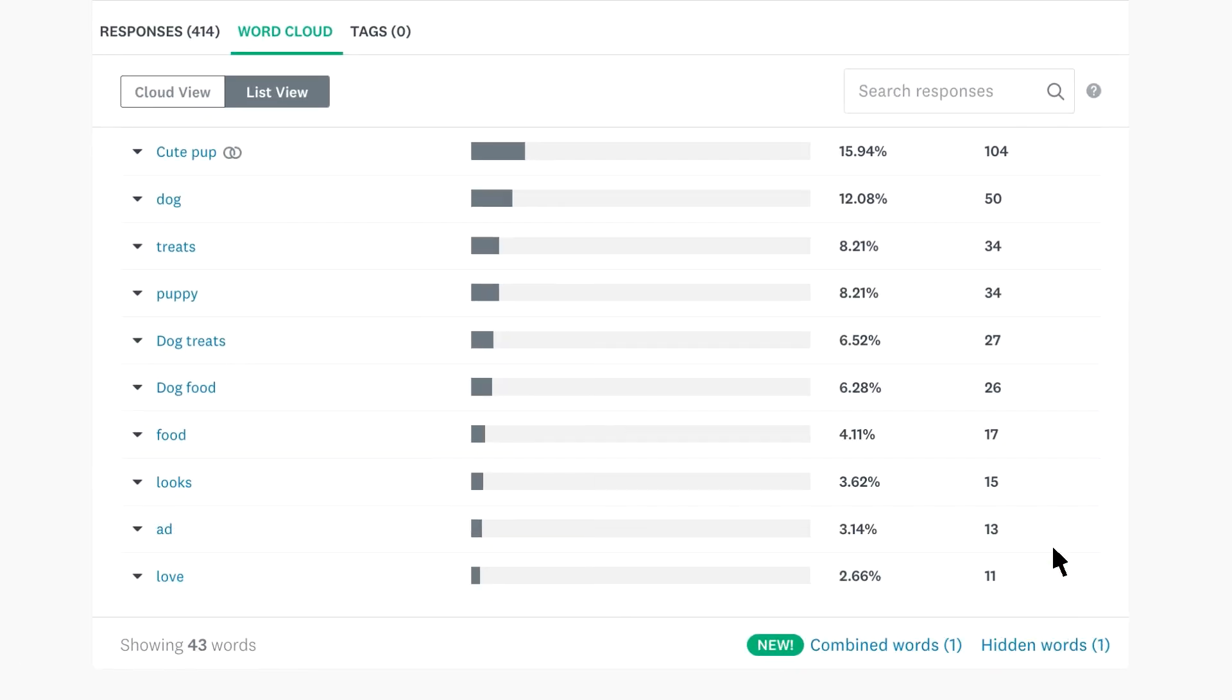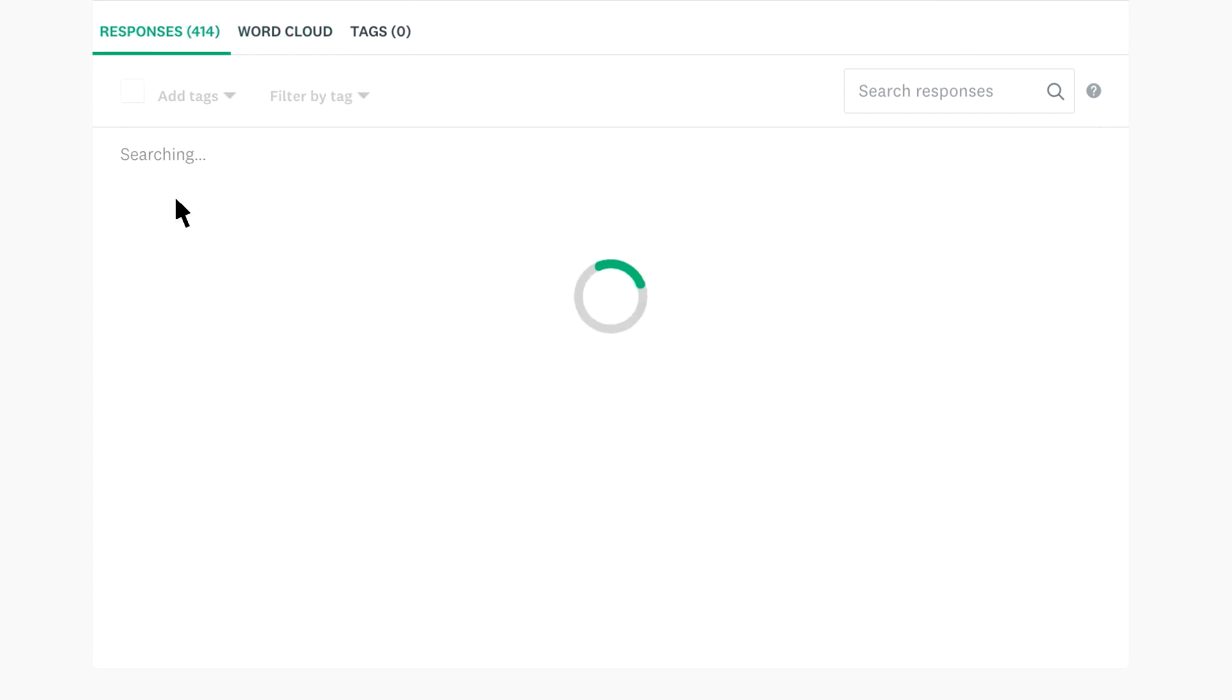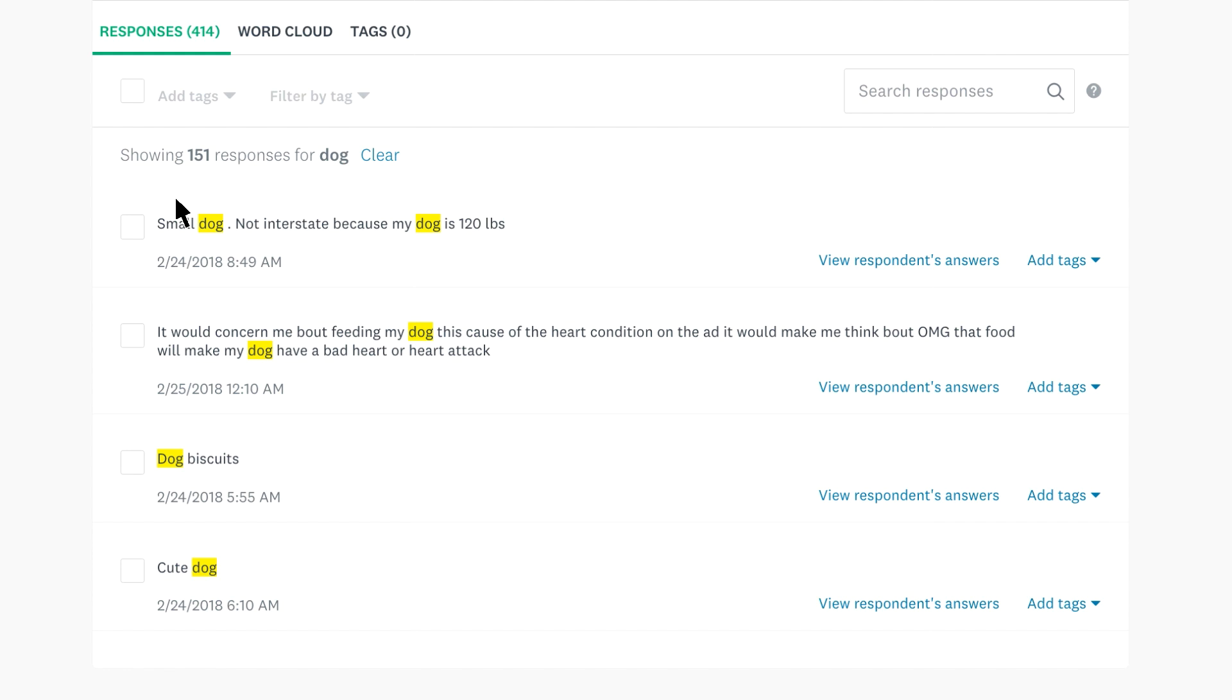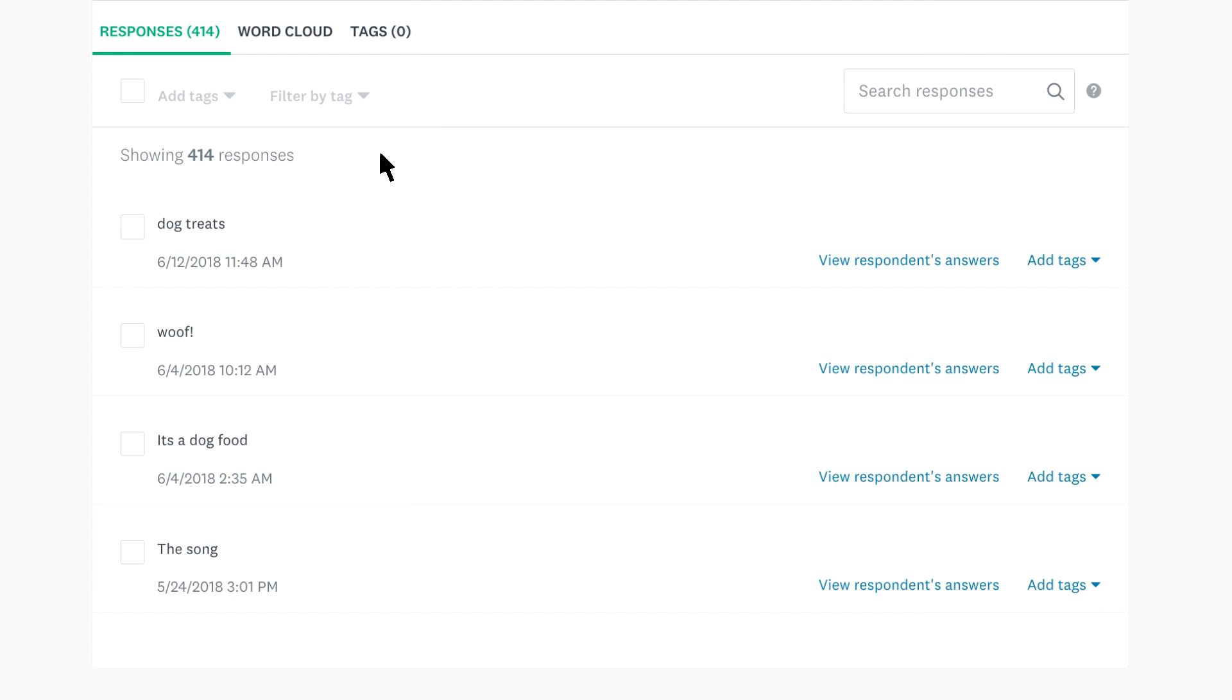The list view shows the most popular words in an easy to read list. Click on any word to see all responses that used it. And if you'd rather browse through all responses to your question, click clear and browse away.